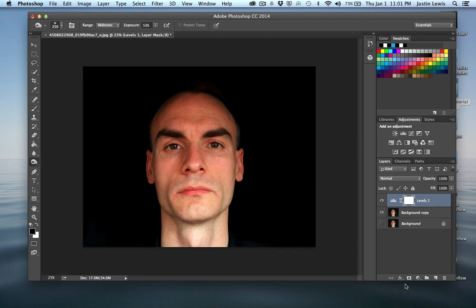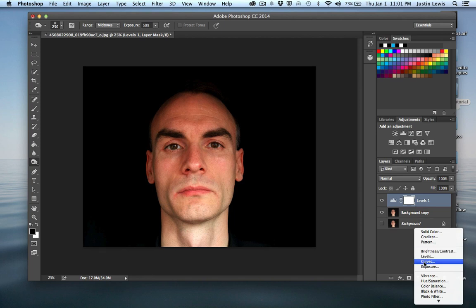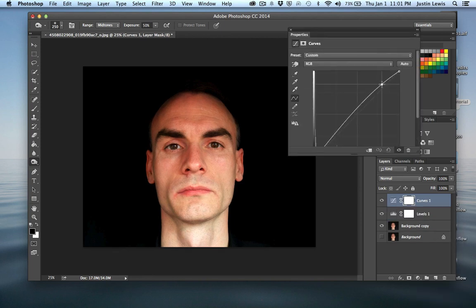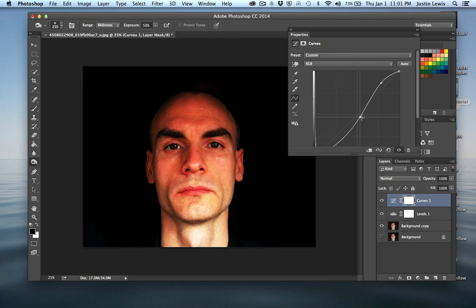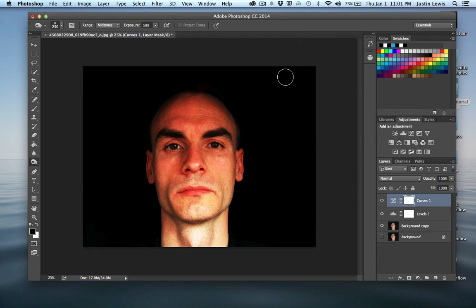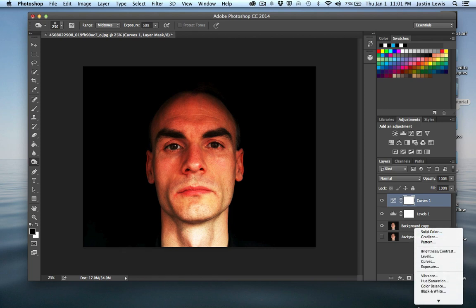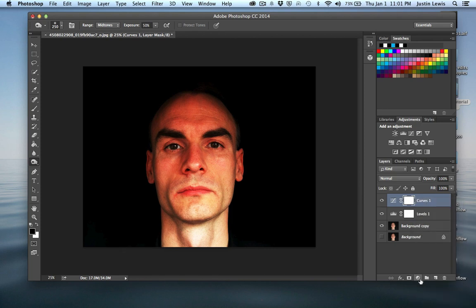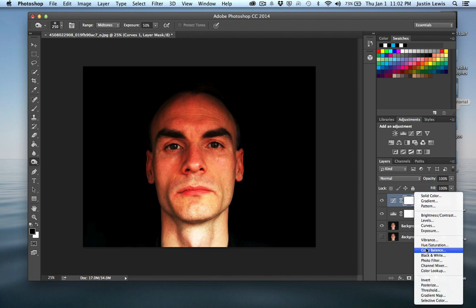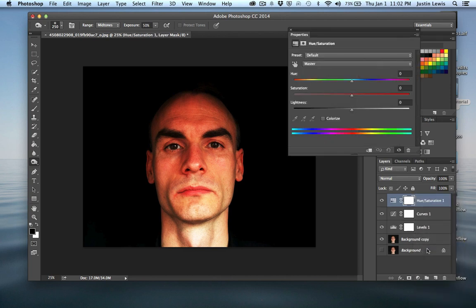Let's go ahead and throw an S-curve on this too. I don't know exactly how much of an S-curve I want — I want to make it pretty dark. And of course, that turned him red, so let's open up Hue and Saturation as another adjustment layer. I'm going to bring down the saturation quite a bit. That'll work for now.